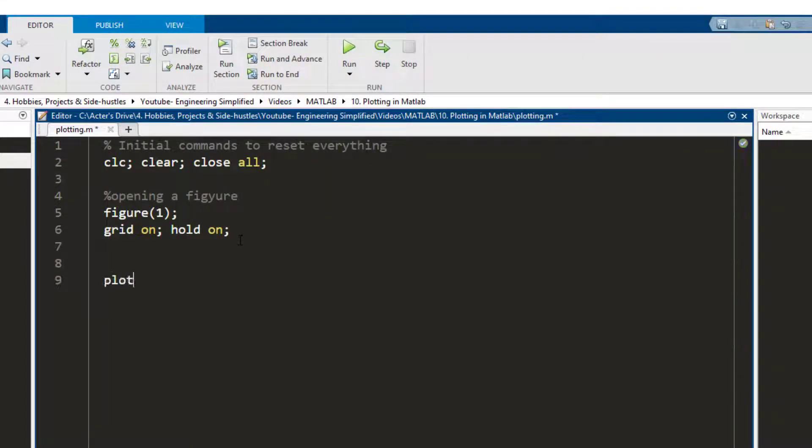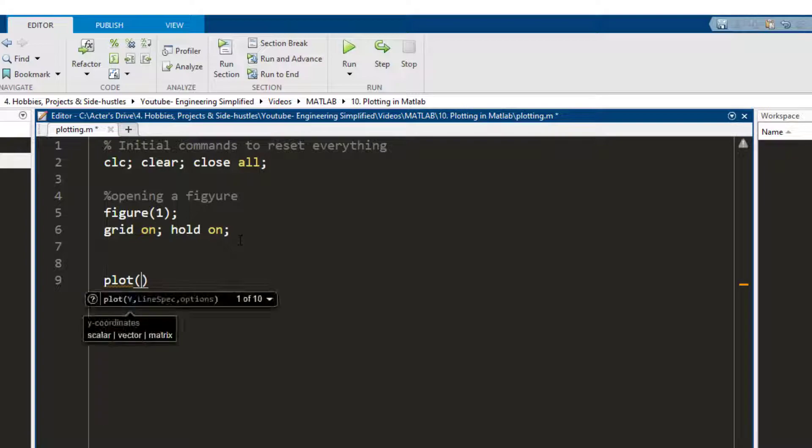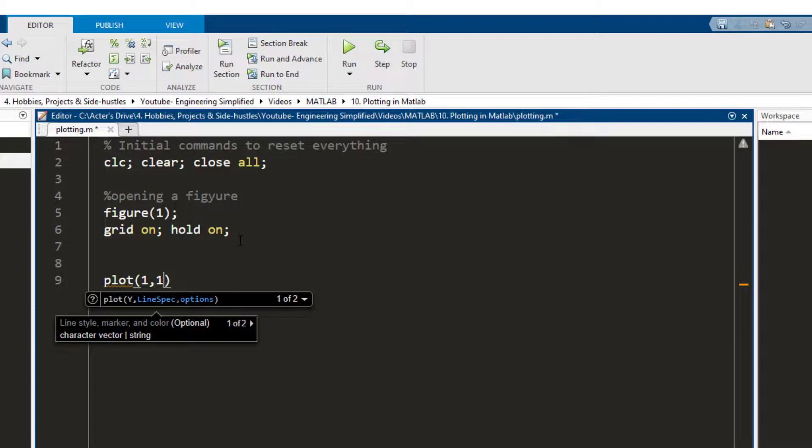Now to plot a point, you make use of the function plot and the way this function works is you write the x coordinate of the point that you want to plot, the y coordinate of the point, and then a few details. So let's say I want to plot the point one comma one.